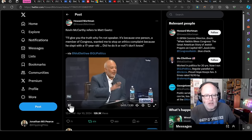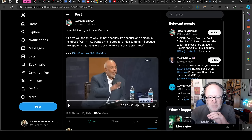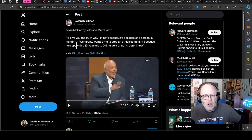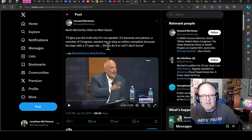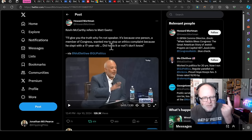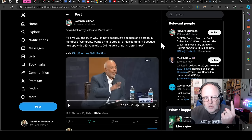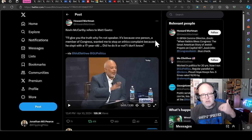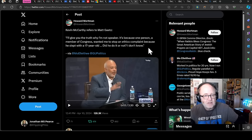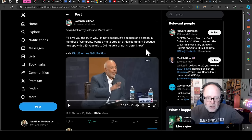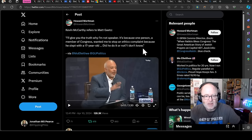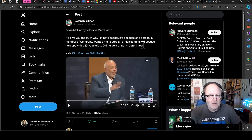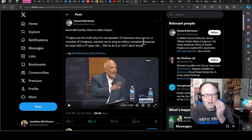This is just absolutely fascinating. Kevin McCarthy on Matt Gaetz, who vacated his seat, was behind that move to get him ousted. I'll give you the truth why I'm not speaker, says Kevin McCarthy. It's because one person, a member of Congress, wanted me to stop an ethics complaint because he slept with a 17-year-old. There's this ethics investigation into Matt Gaetz. And Kevin McCarthy was on board with that taking place. Matt Gaetz didn't want to be investigated for sleeping with a 17-year-old. And as a result, Kevin McCarthy got ousted. And as a result, we've got Mike Johnson in, who's being manipulated by Marjorie Taylor Greene, who is perpetuating the Russian narrative.